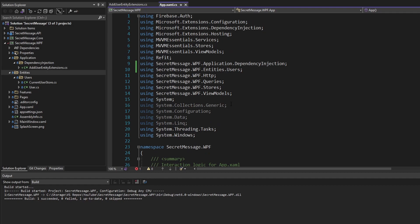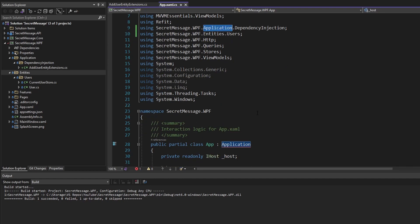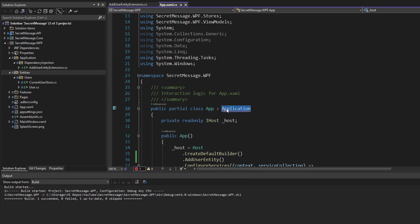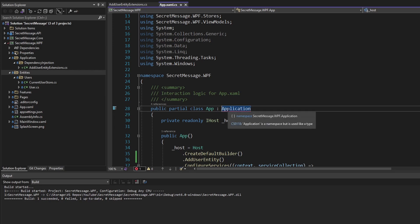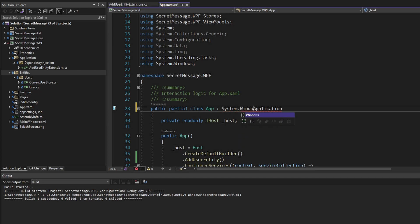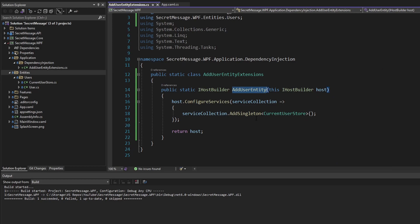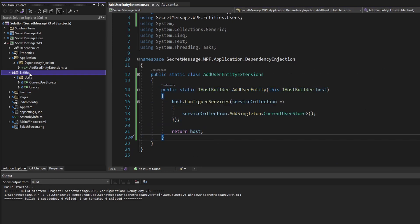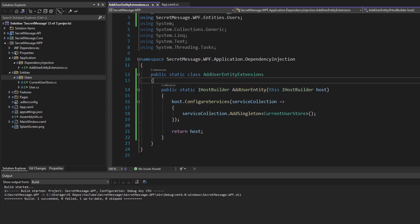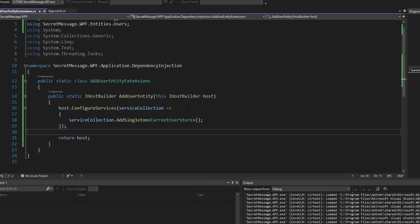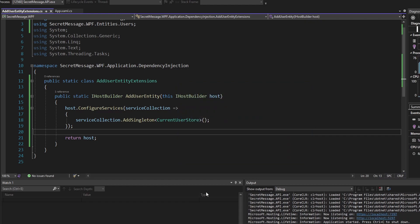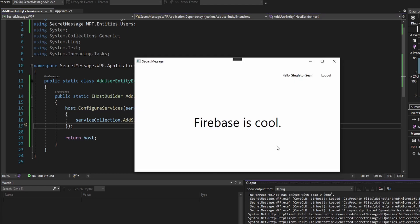Now in our app.xaml.cs, we can apply that extension method to our host builder. We call AddUserEntity - we'll need to import that. One annoying thing: since we named our namespace 'application,' we're going to have to fully qualify this Application which is part of System.Windows, because there's a naming conflict. We can just fully qualify it as System.Windows.Application, and that'll resolve that. Now rather than registering the CurrentUserStore here, we've done it in this extension method, and everything related to supporting our user entity functionality can live on its own within this extension method. Running this, we can resolve the CurrentUserStore and we have the username of our current user in the header as well.